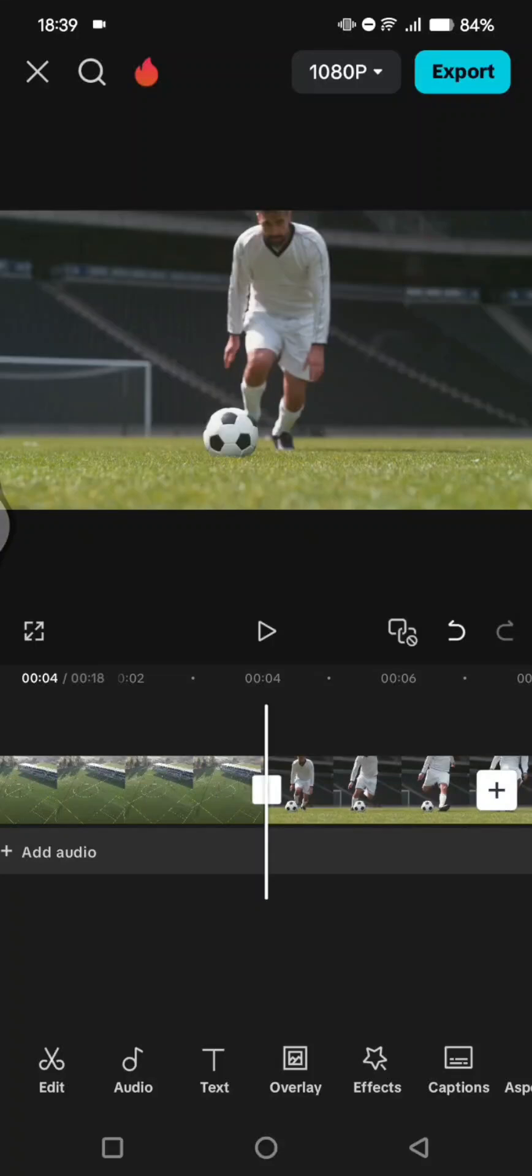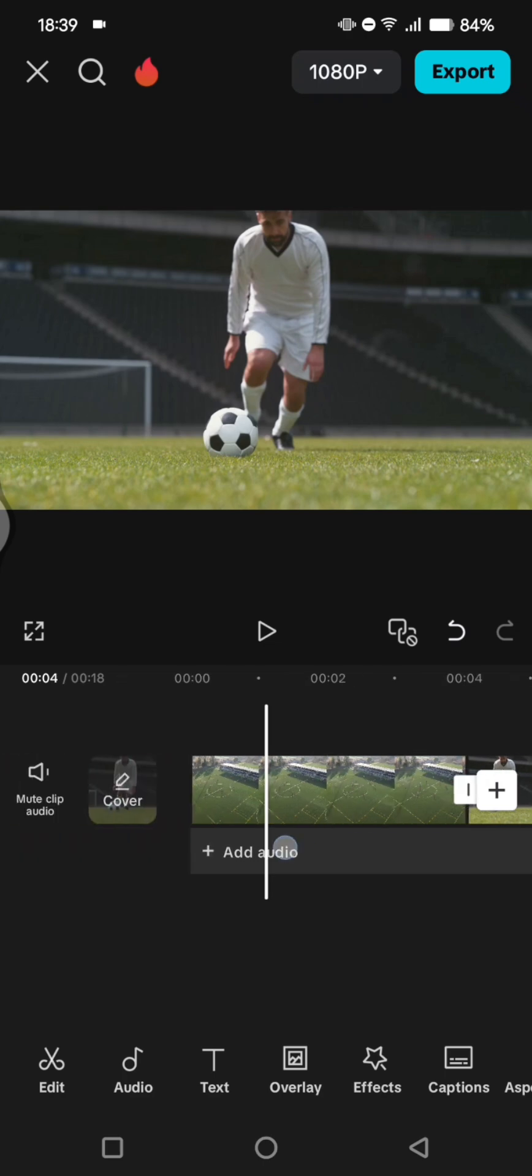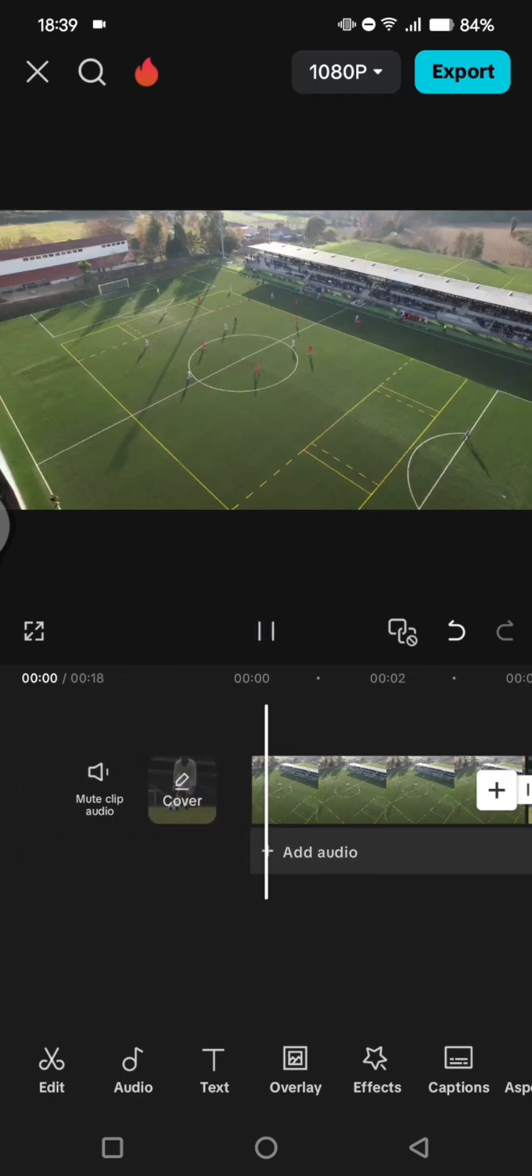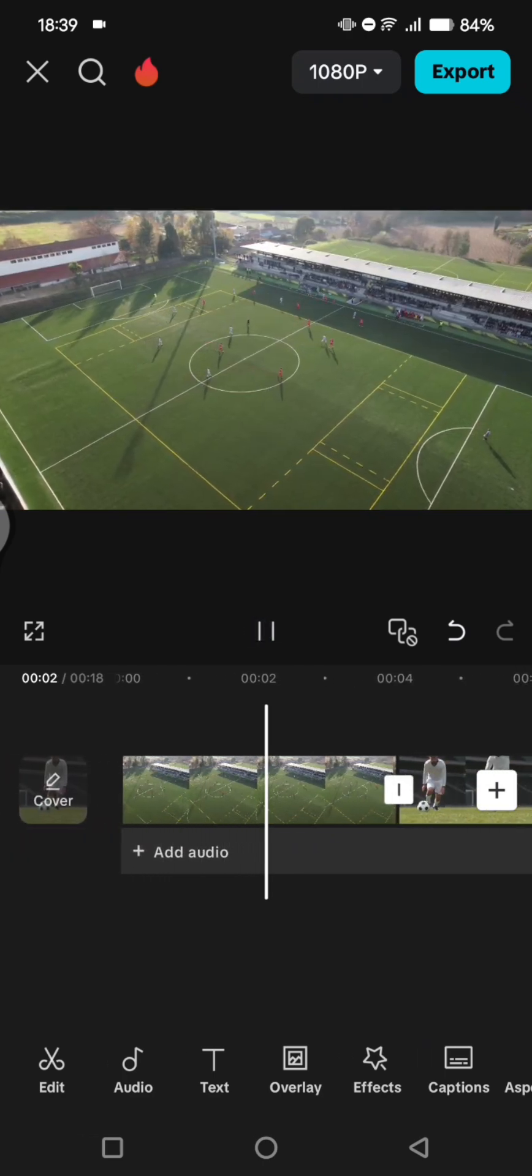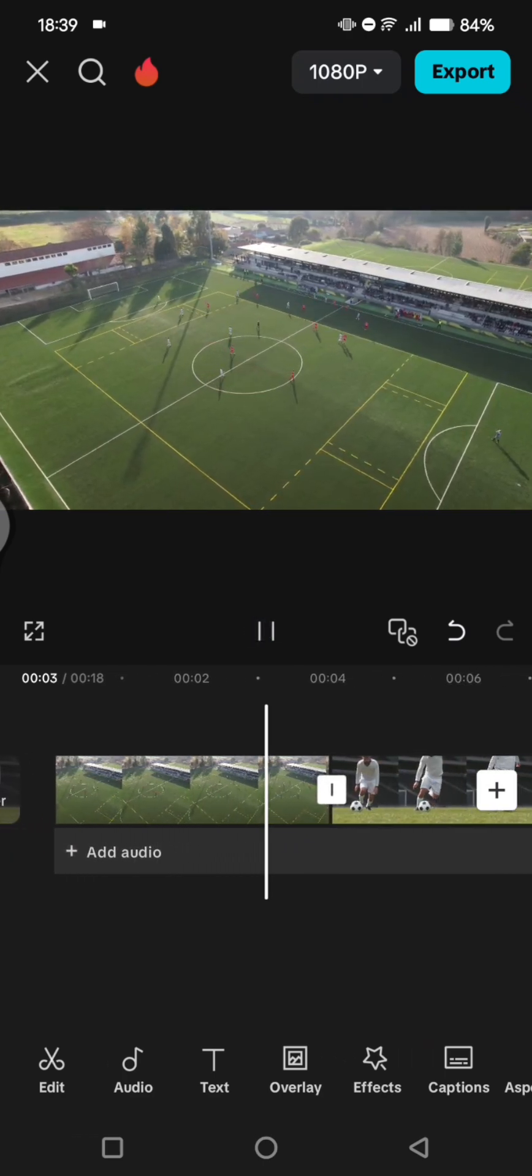Hi guys, welcome back with me again in this channel. In today's tutorial, I'm going to show you how you can make this stable diffusion reels video using CapCut and also Kaiber AI. So what you need to do is open your CapCut and then add the videos that you want to edit.